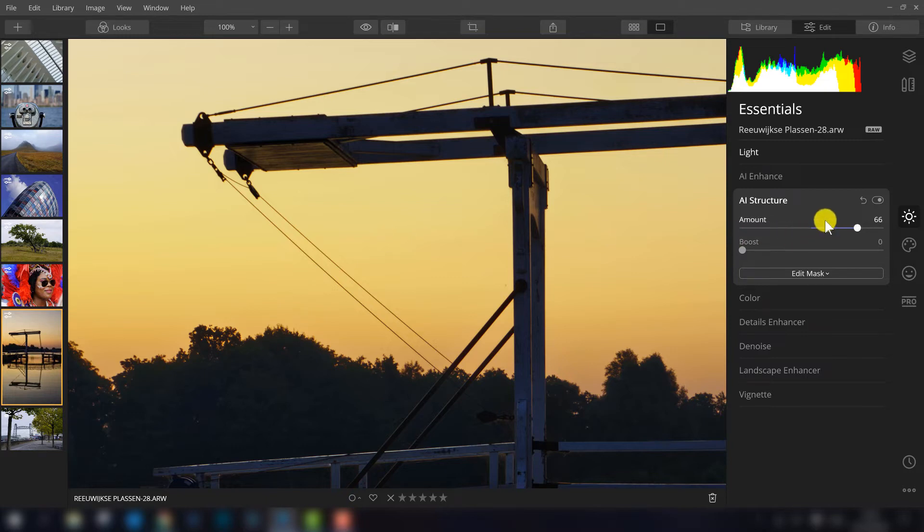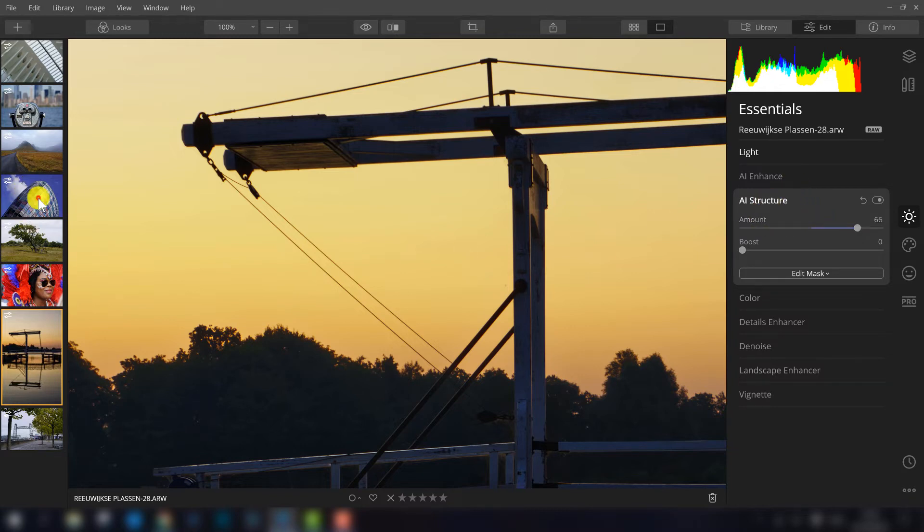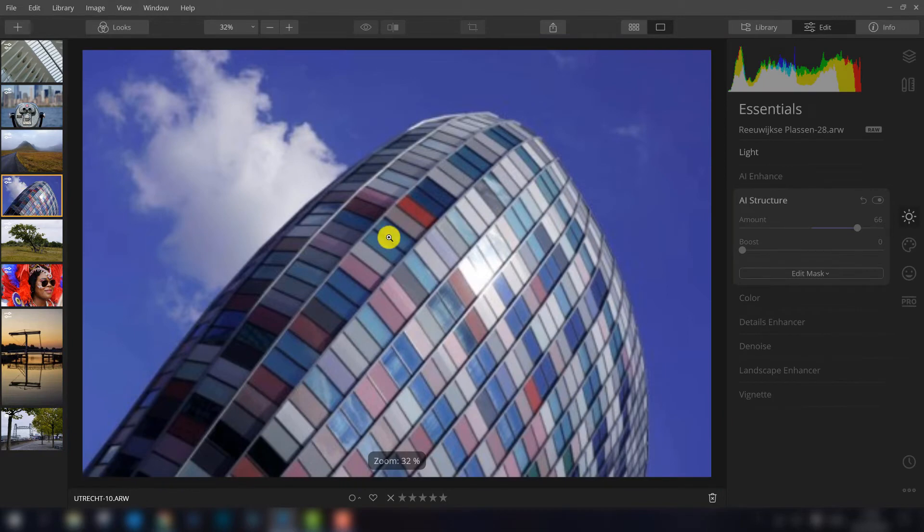So that's the new feature of Luminar 4 with this filter. Let's try to do it in another photo to see if it works in the right way also.